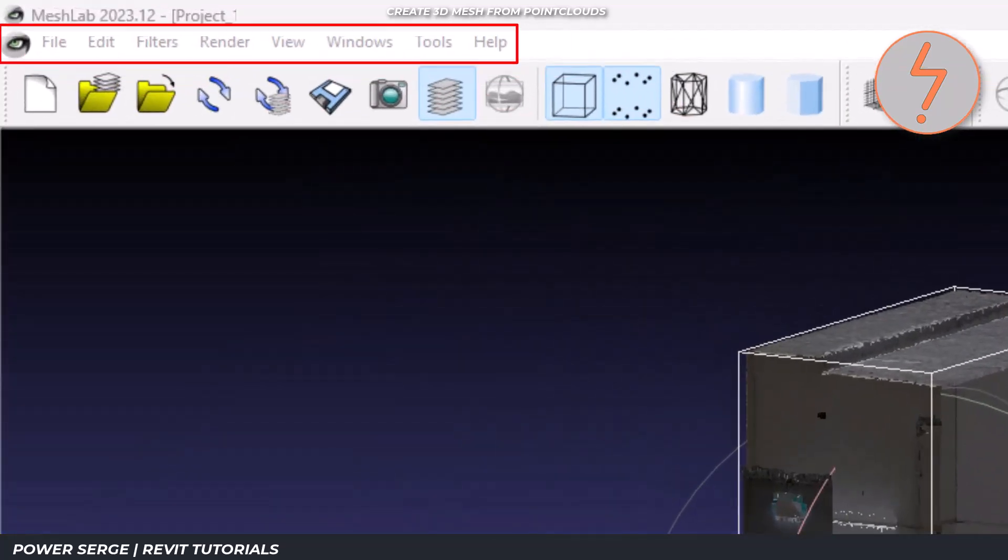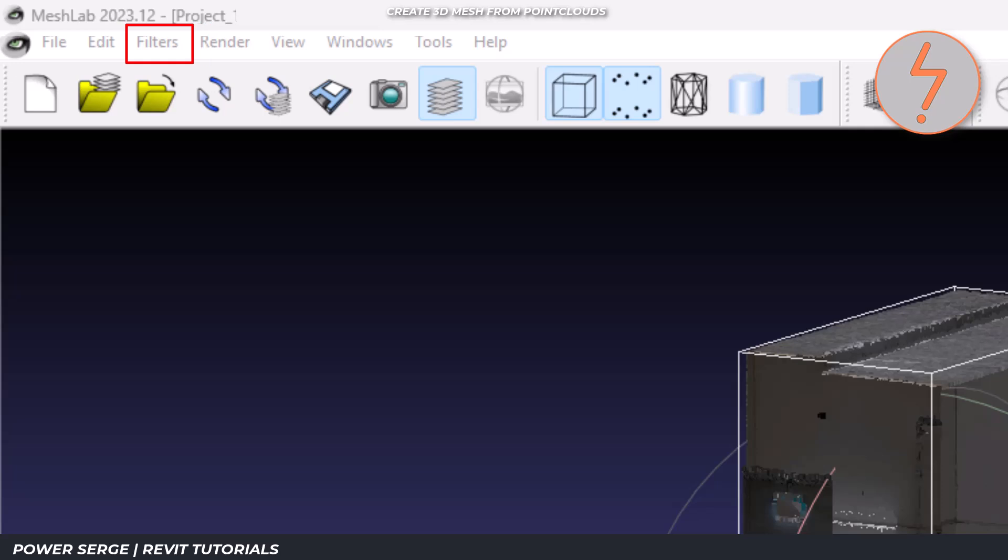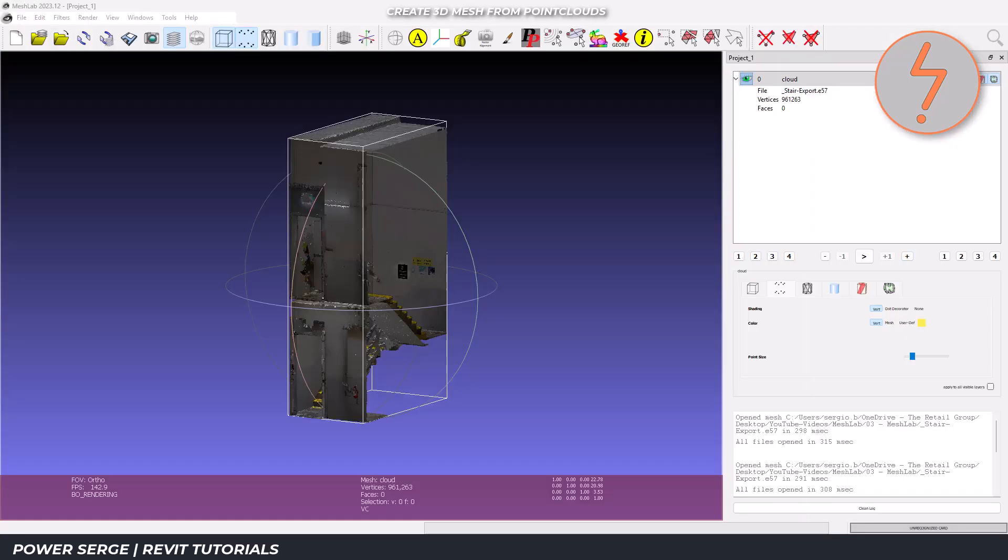The top menu contains most of the tools that we'll be using. The filters menu has most of the processing tools and the render menu handles the visualization options.